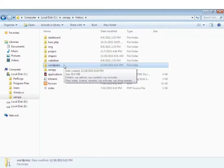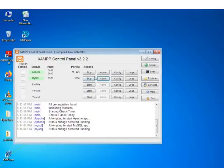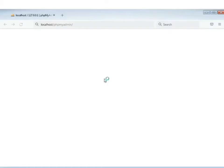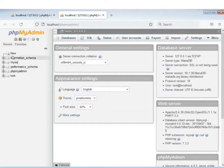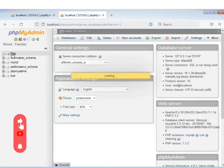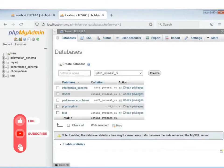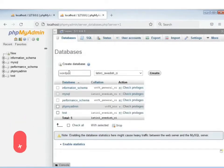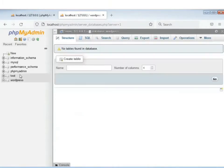XAMPP control panel-e start kore MySQL-er phpMyAdmin-e click kore naam. Ekhane ekti notun database create korbo — 'New'-e click kore database-er naam dilam 'wordpress'. Erpor 'Create'-e click kore OK — 'wordpress' naam-er ekti database create hoye gelo.